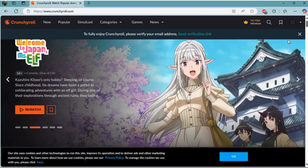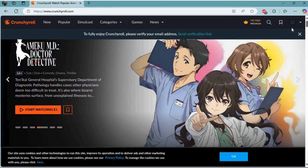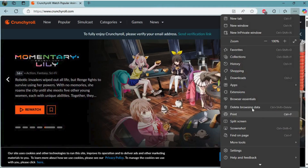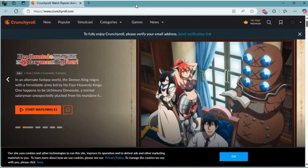If it still doesn't work, what you can do is, on your browser, click on the three dots icon. Over here, you can see this delete browsing data option. You can select this and clear out all the browsing data in your web browser.